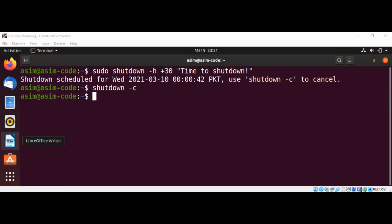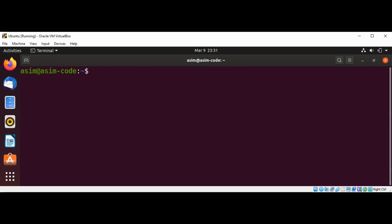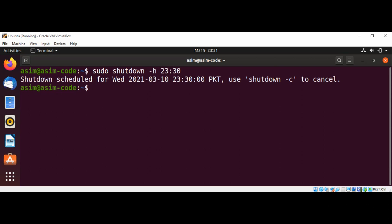Rather than specifying minutes to shut down, you may also set a shutdown time in 24-hour format such as hour and minute. So I will do this. I will just clear the terminal first. Sudo shutdown -h option, and the hour I will go with 23 and 30 minutes, and just hit enter. And then I'm just going to clear the shutdown again.